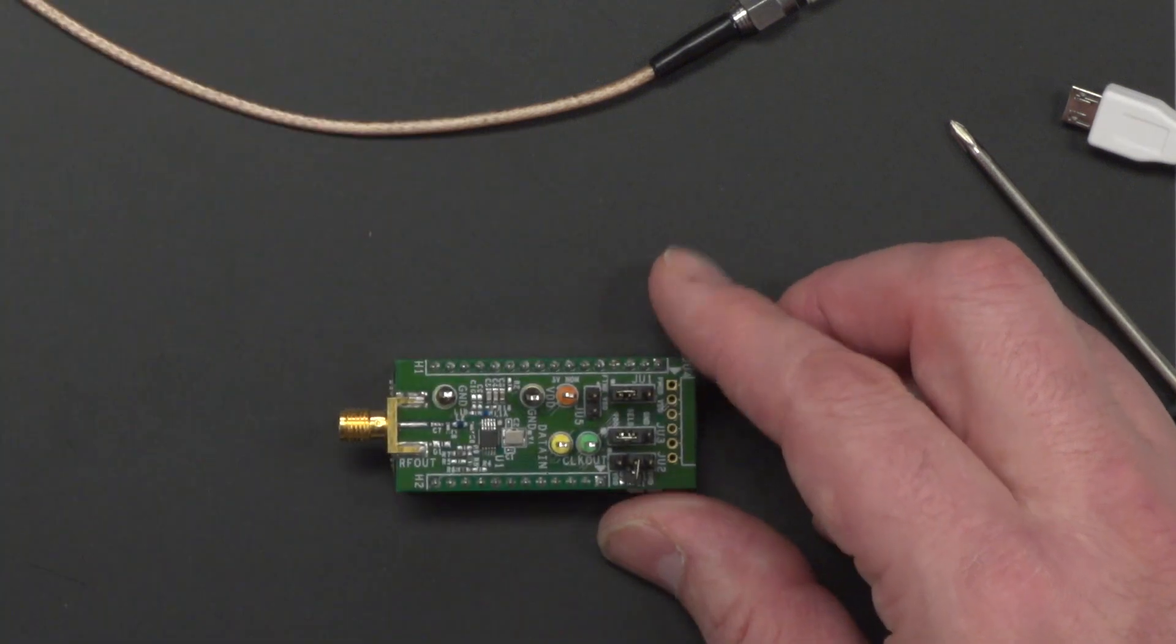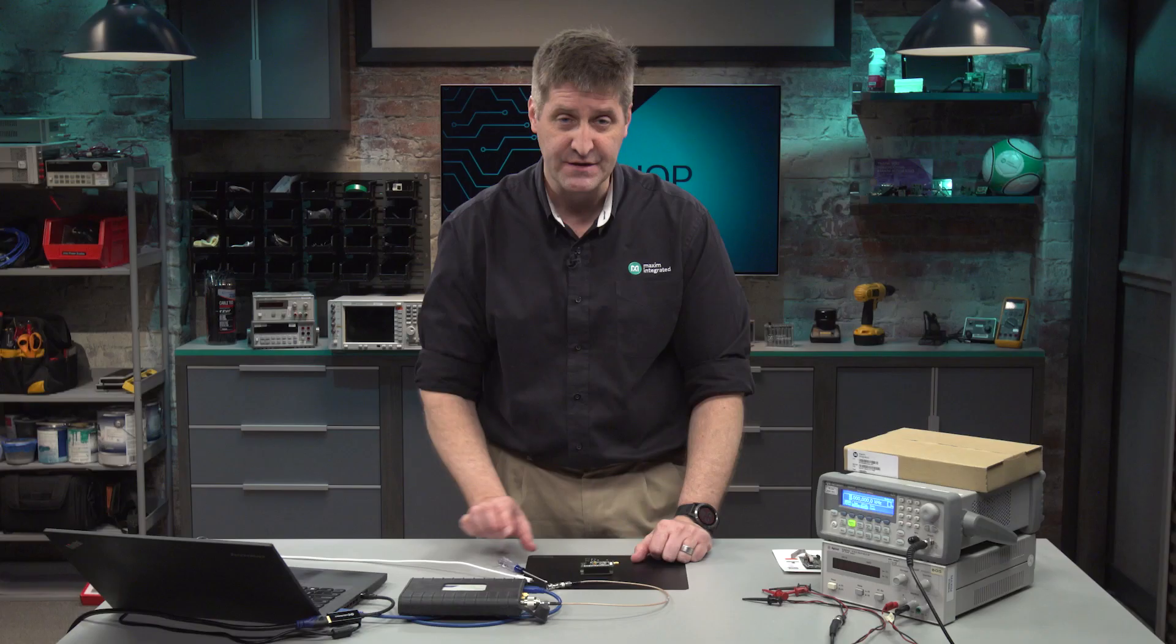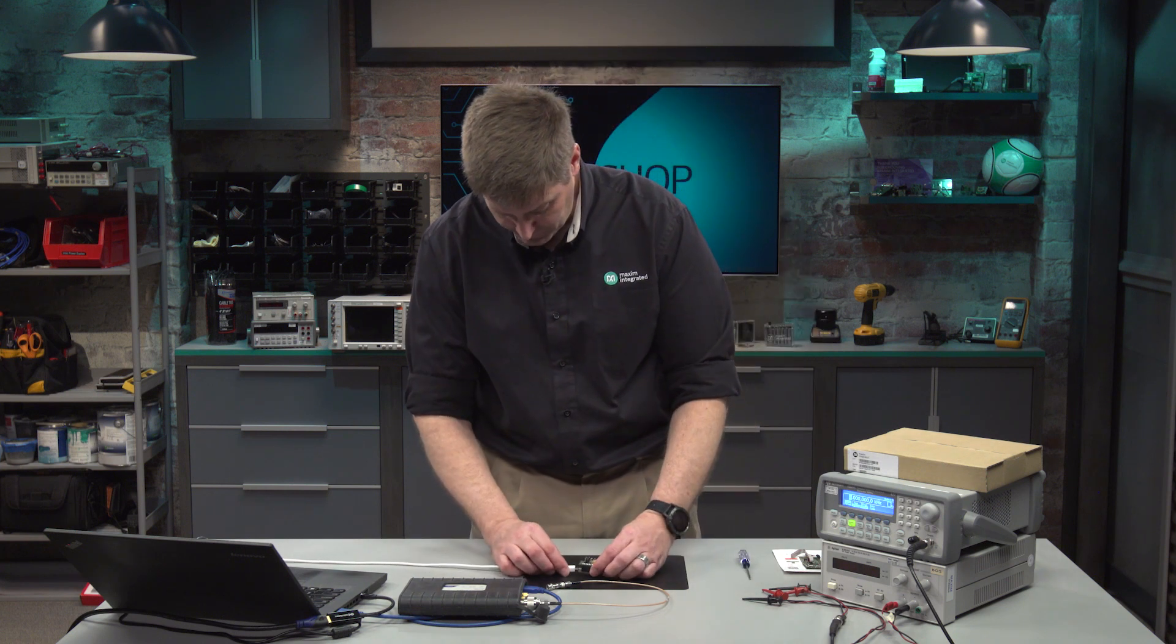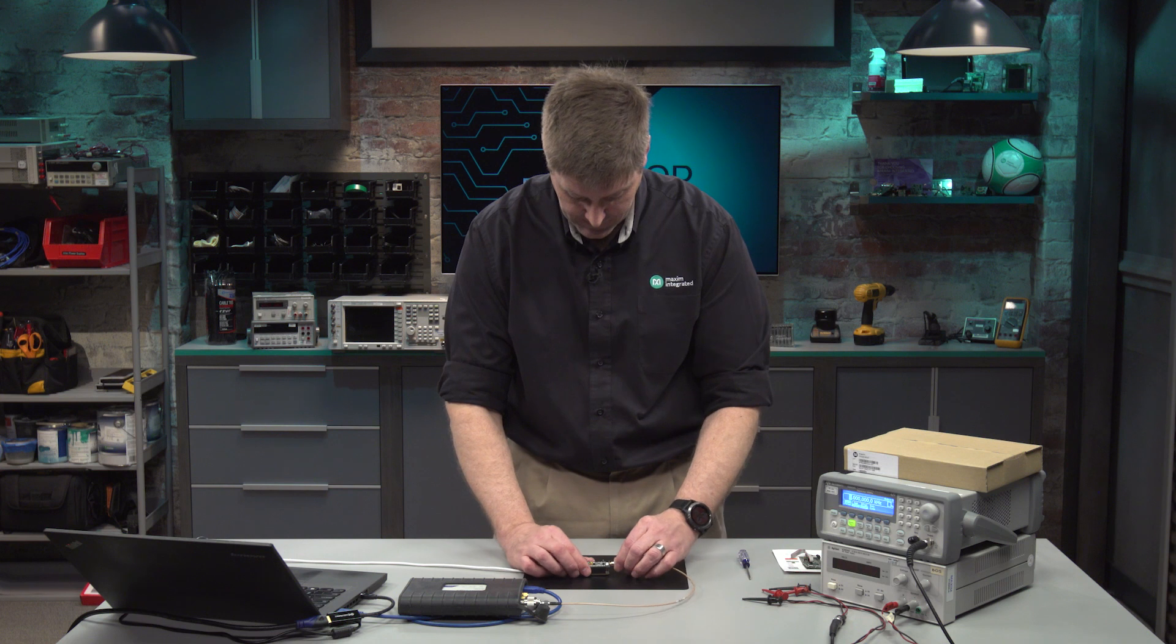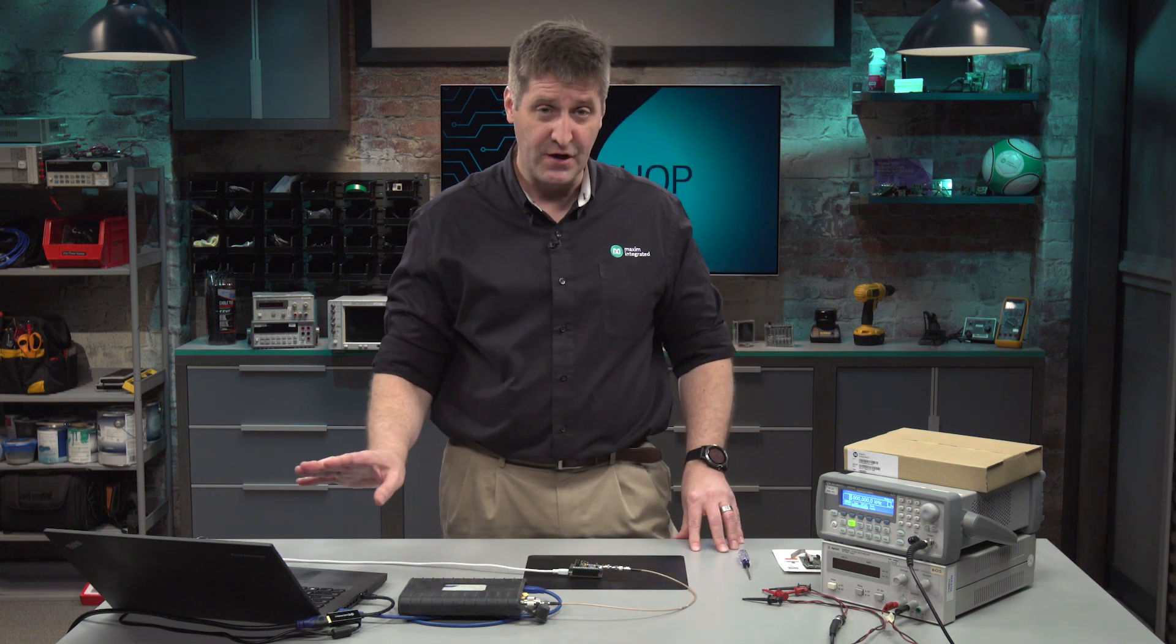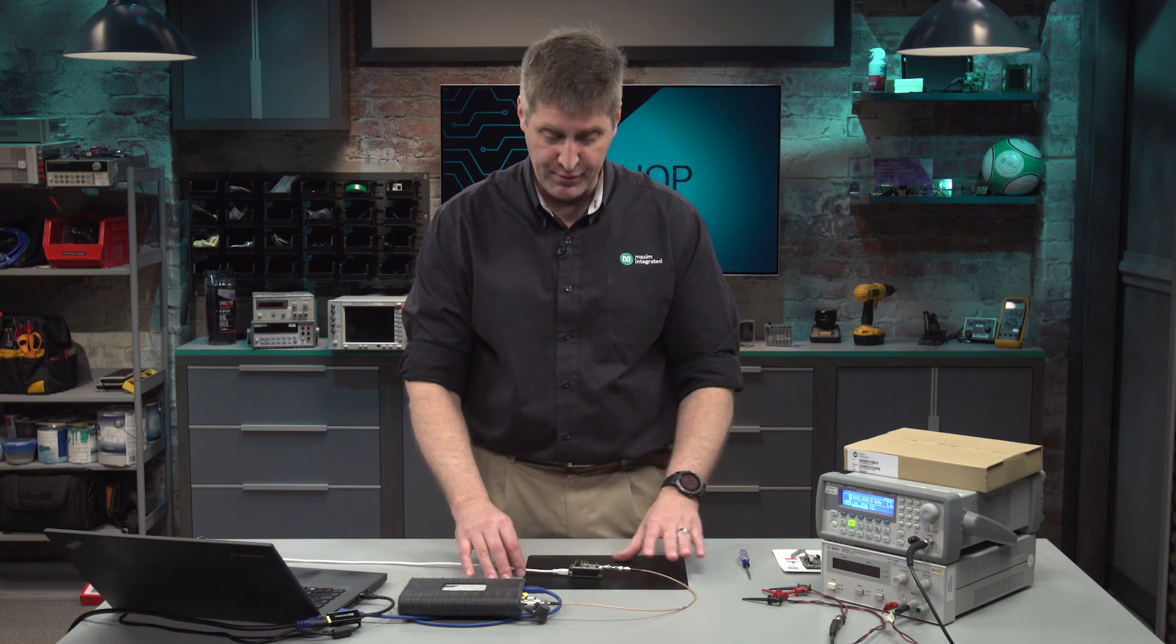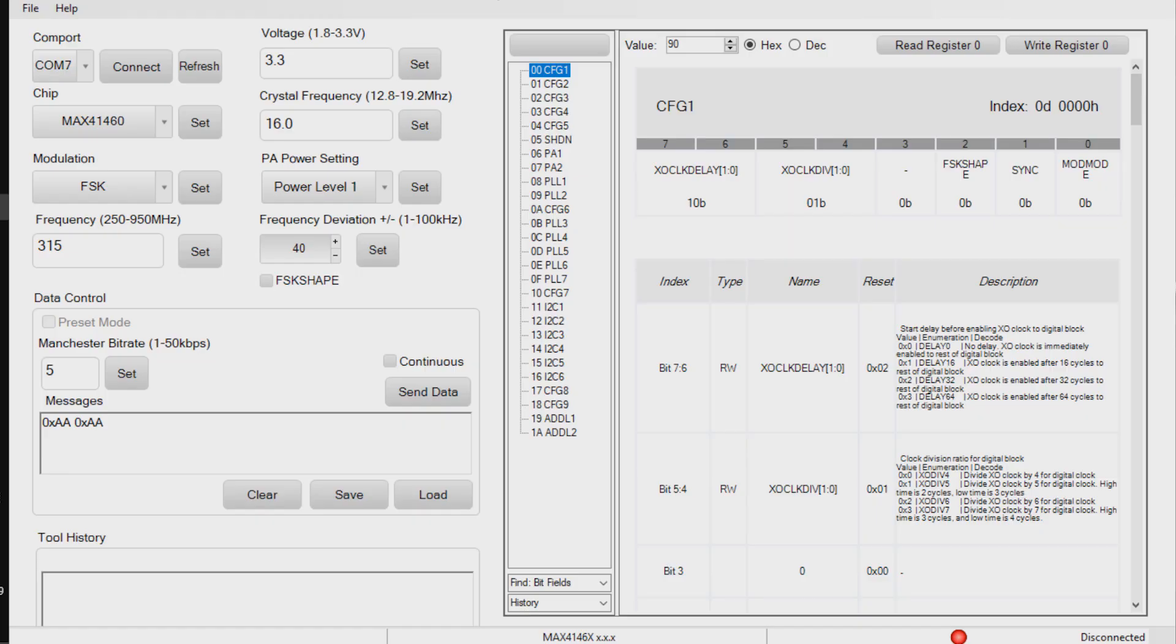I'm also going to remove a jumper that disconnects the I2C pull-up resistors. I'm going to reconnect the system. So now we're interfacing to the software on the laptop again. We're looking at the output on the spectrum analyzer. We now have the board set up in preset mode. I'm going to go back to the software.